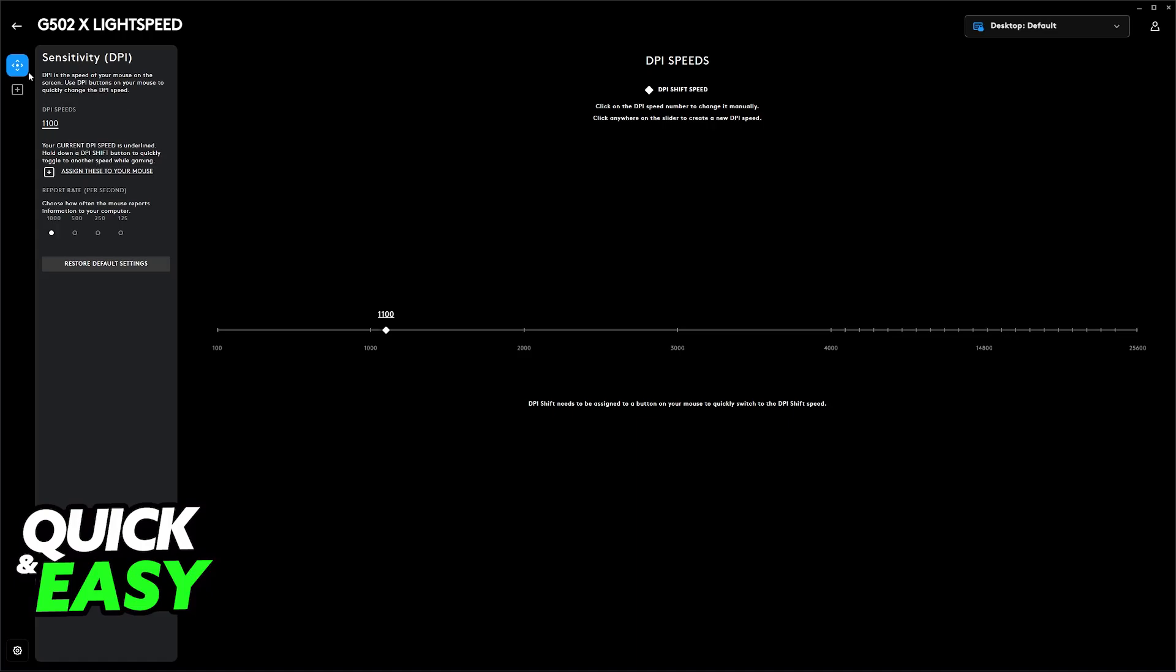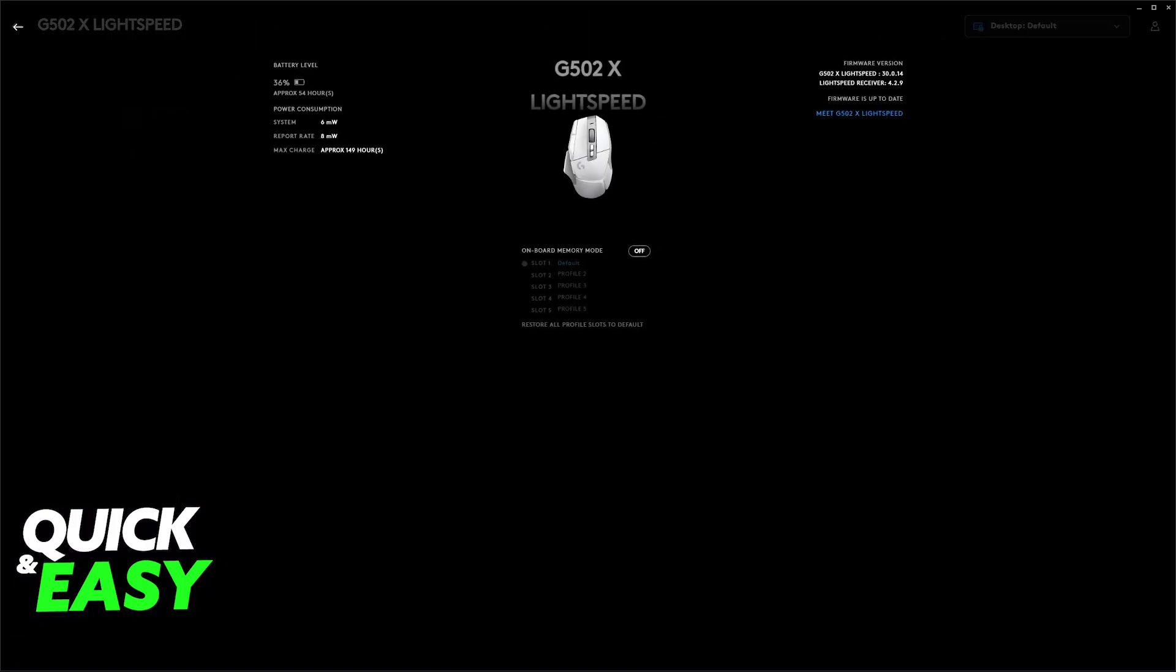If we go over to the sensitivity options, even though we are able to change the actual DPI speeds related to the sensitivity and the report rate, we won't be able to change the debounce time. There is no option here. Do we have to go over to these settings, update the firmware, restore it to an older version, or is it tied to a specific model?